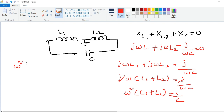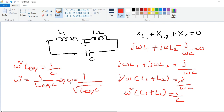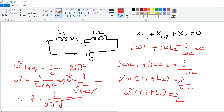So L1 plus L2 equals L_equivalent, the equivalent inductance, and therefore ω² equals 1 divided by L_equivalent times C. Thus omega equals 1 divided by the square root of L_equivalent times C. Substituting omega equals 2πF, we get the frequency of oscillation: F equals 1 divided by 2π times the square root of L_equivalent times C.